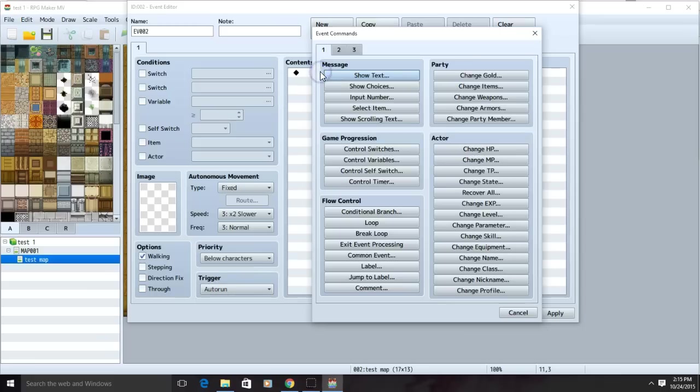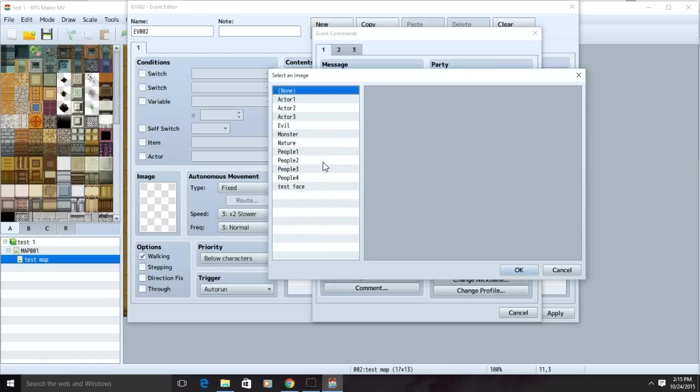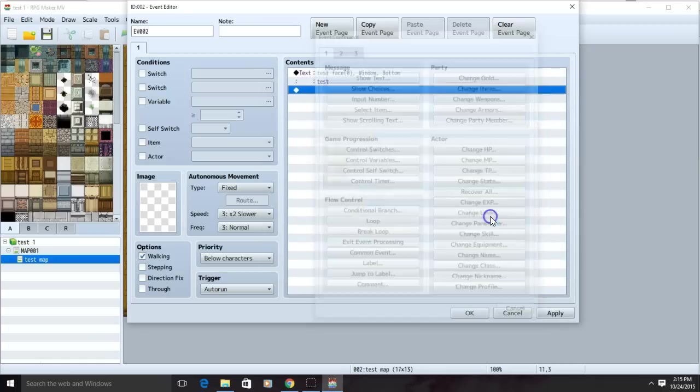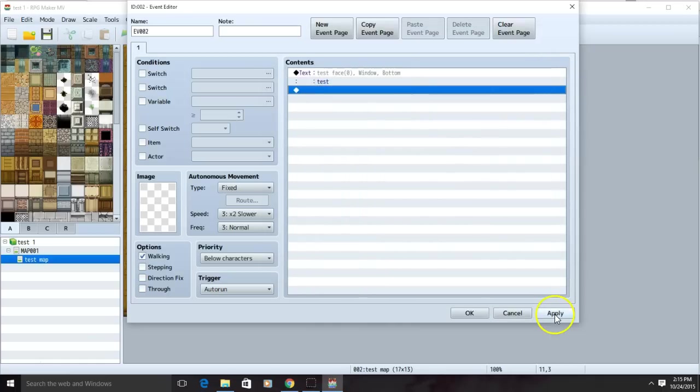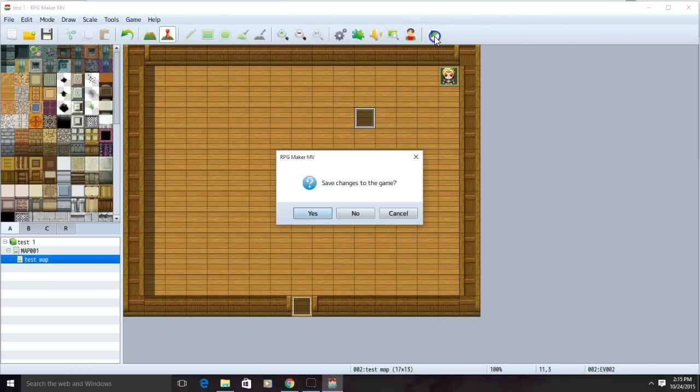Click your black diamond, go to message and then click show text. Type your message here and choose if you want some sort of image. Click apply then OK. Now test your game.